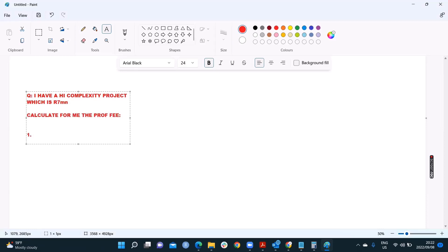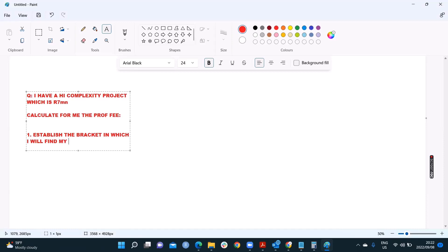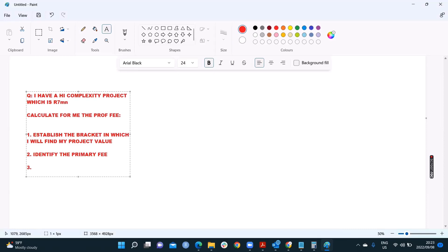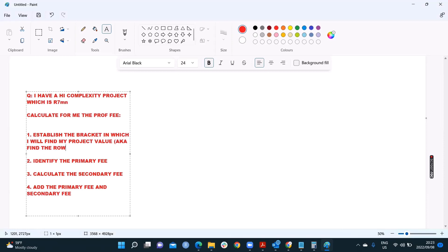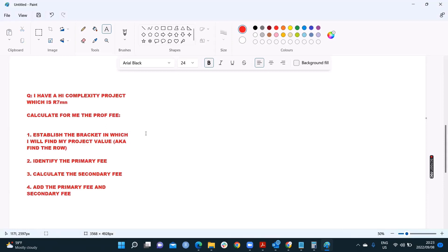The steps I'm going to take. Here, I'll write it just to help me. I need to establish the bracket in which I will find my project value. What bracket does it go in? Two, identify the primary fee. Three, calculate the secondary fee. Four, add the primary and secondary fee. Establish the bracket in which I find my project value, aka find the row. Beautiful. Let's see if I can follow these steps if they'll help. Let's go back to my screen.